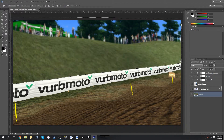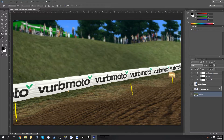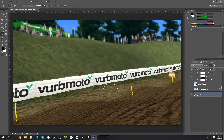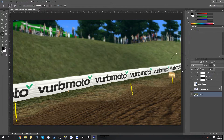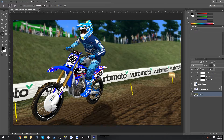Press Ctrl+D to deselect. Then you can take the Blur tool and blur the top edge a little bit to blend it in. Maybe blur the background a little more — and that looks pretty good.